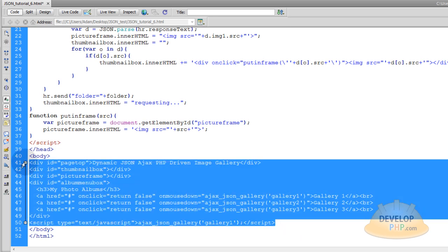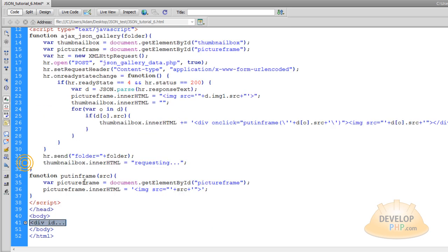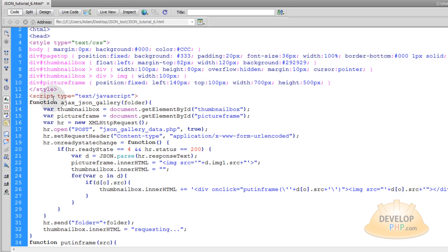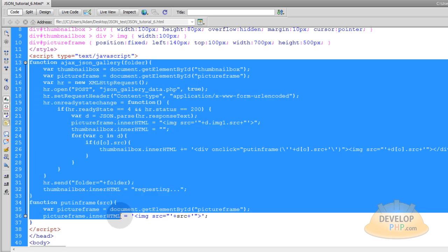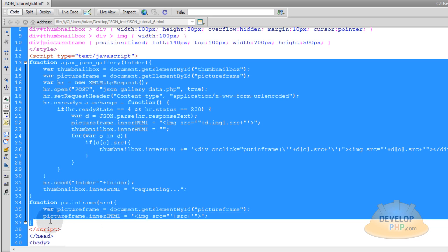You can take the body element and collapse it. In your JavaScript function, you are not going to have to change any of that either. You can collapse all your JavaScript up.